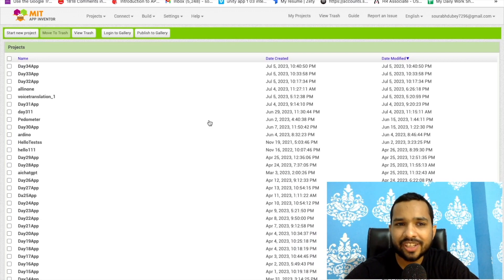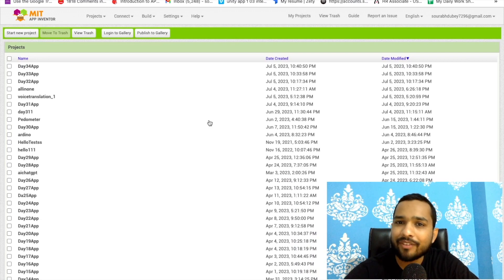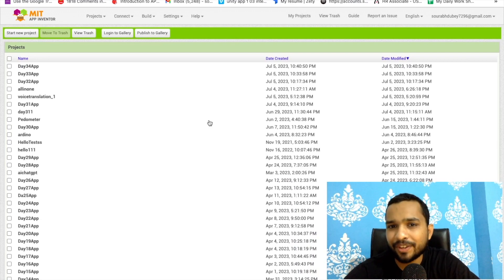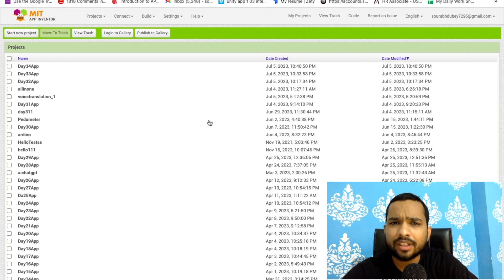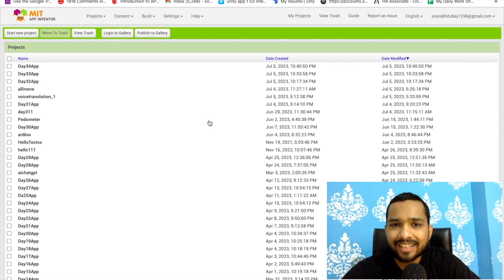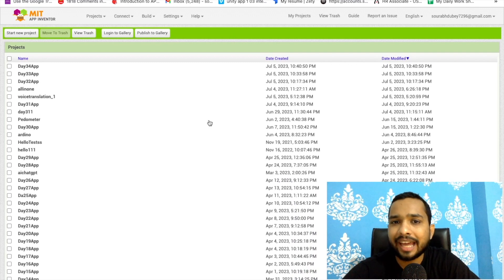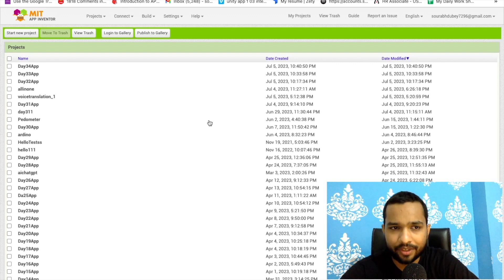Hello inventors, welcome back to my channel. This is day 35 of MIT App Inventor series. In this video we will learn how we can use the Text Message component in MIT App Inventor.